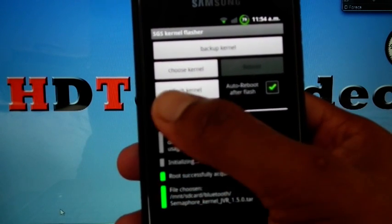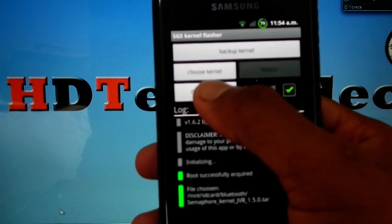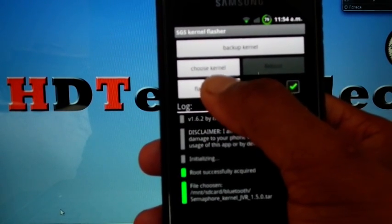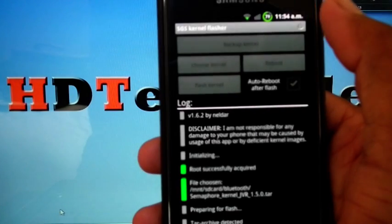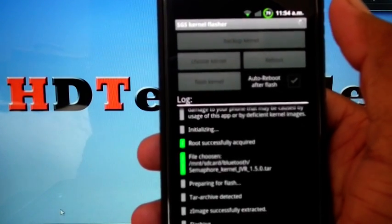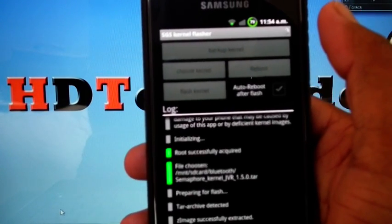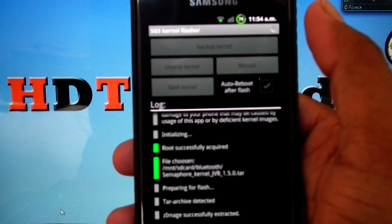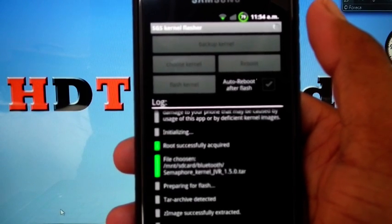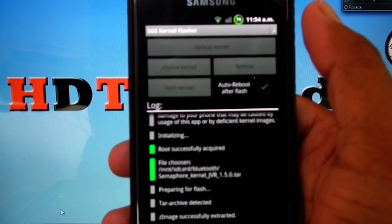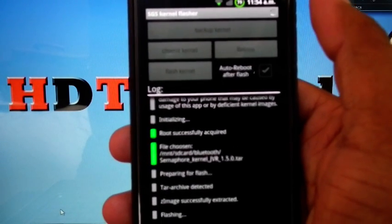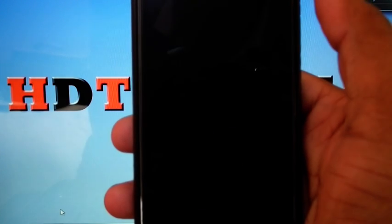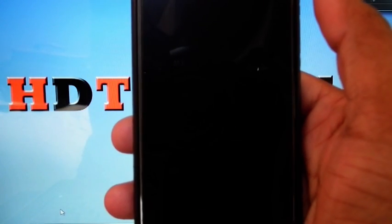Hope you can see this. Flash Kernel. So now it's flashing. Once it flashes, it will reboot automatically. Going to reboot. Now it's rebooting.